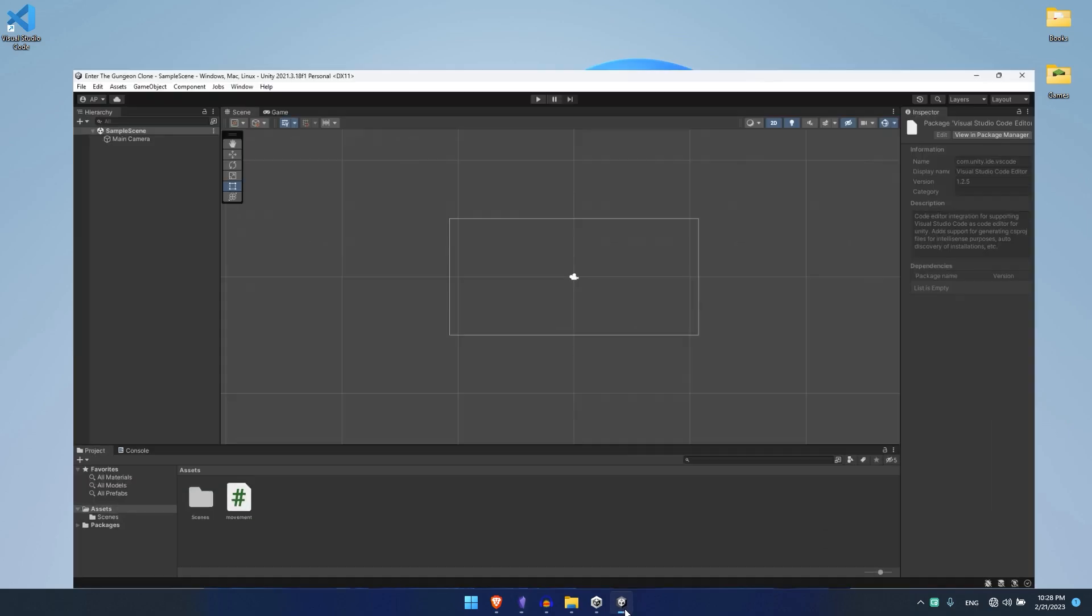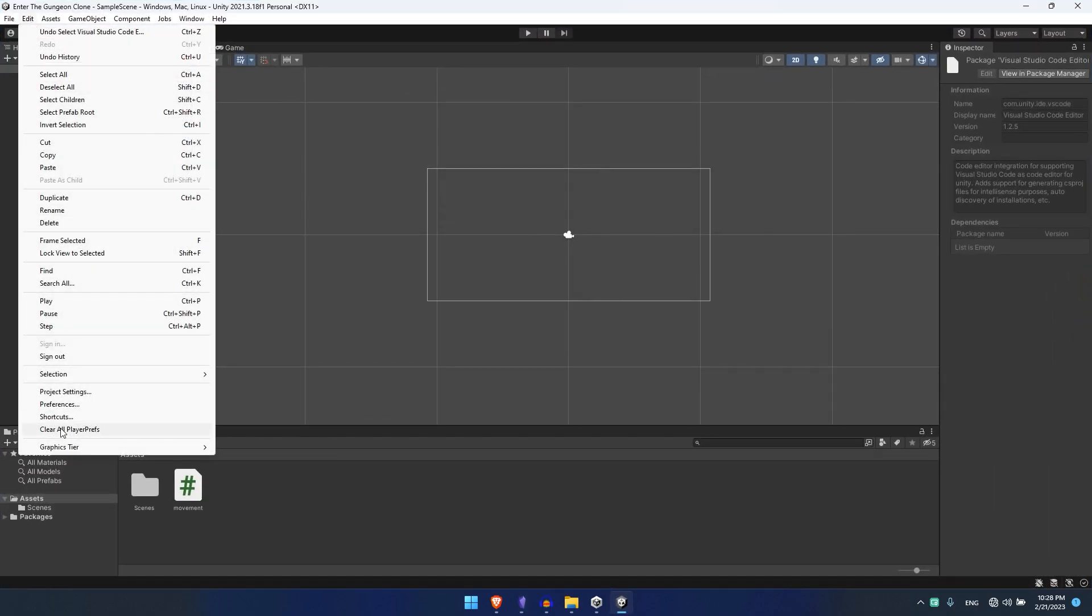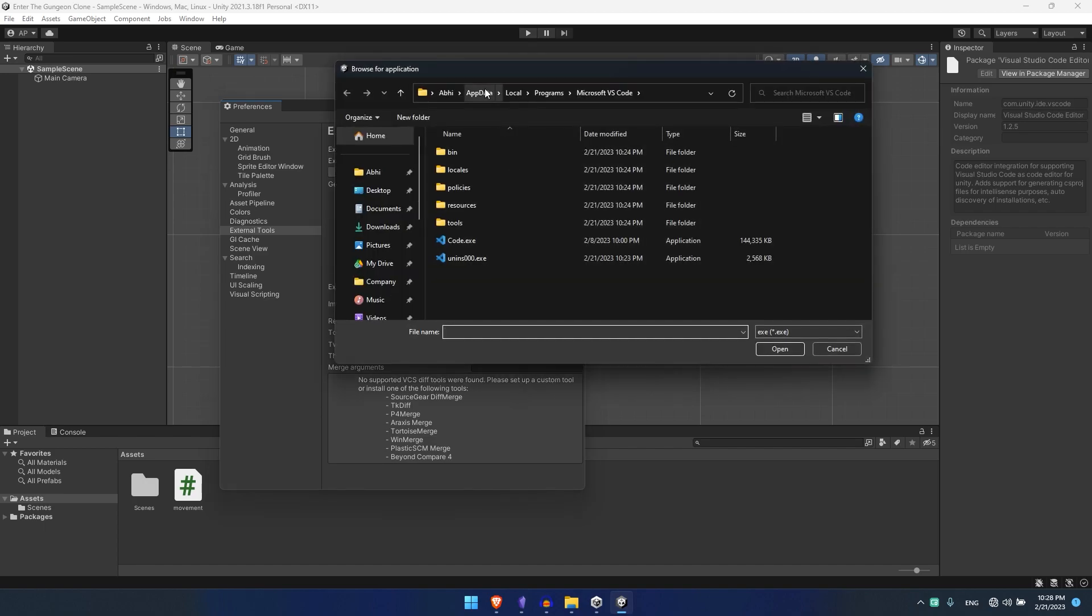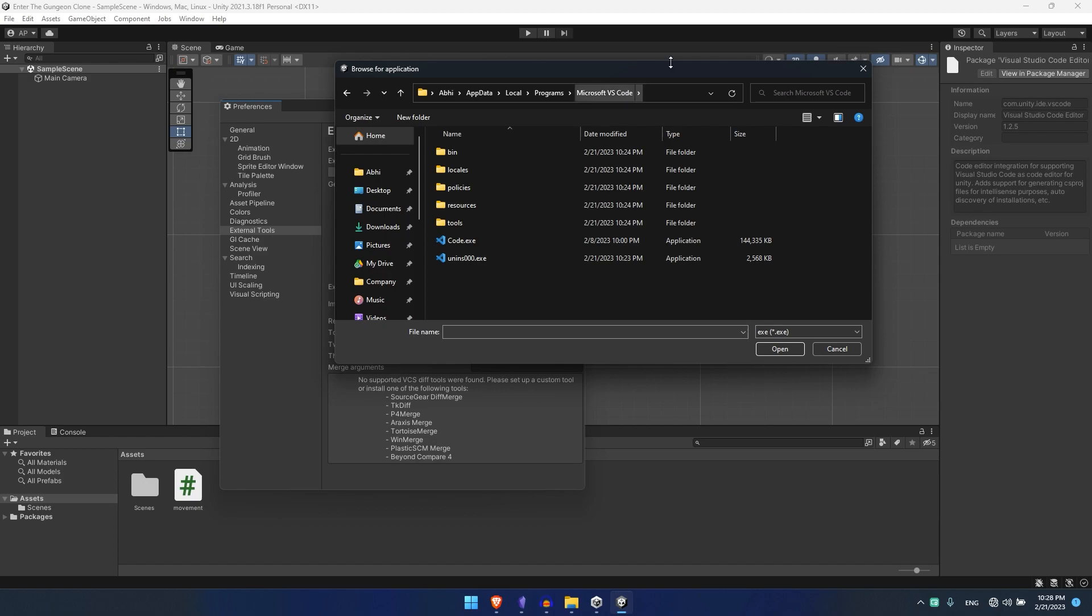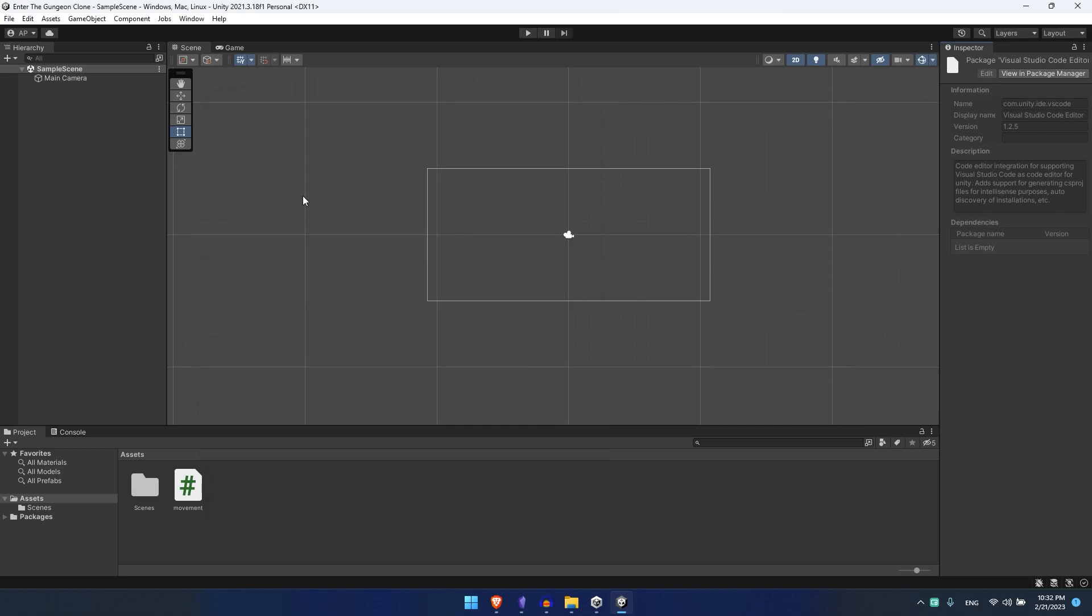And then go to your Unity and Preferences and if you don't find it just go to Browse and just paste it there. Hit enter, you'll find that, click on Code, say OK, click on Reset Argument. If you have any argument here it'll get reset and set on Regenerate Project Files.